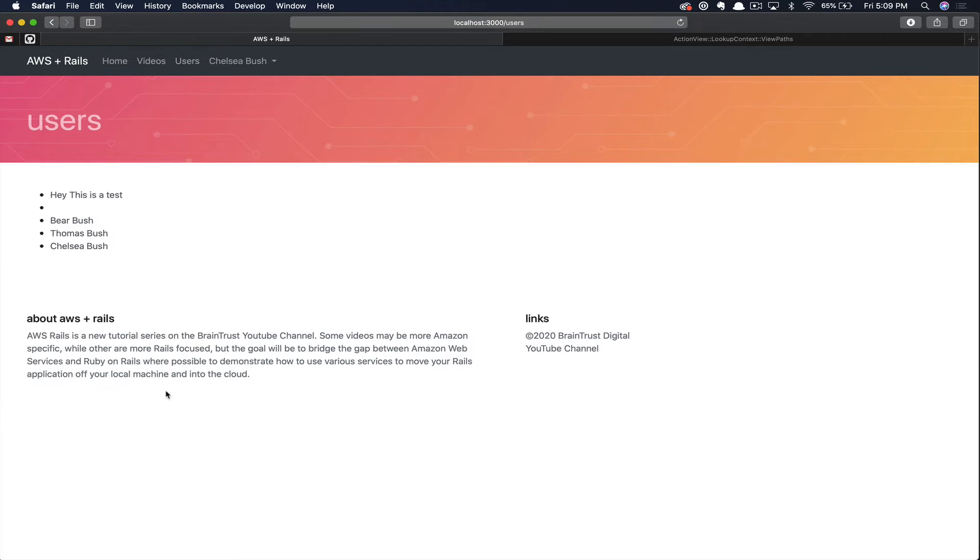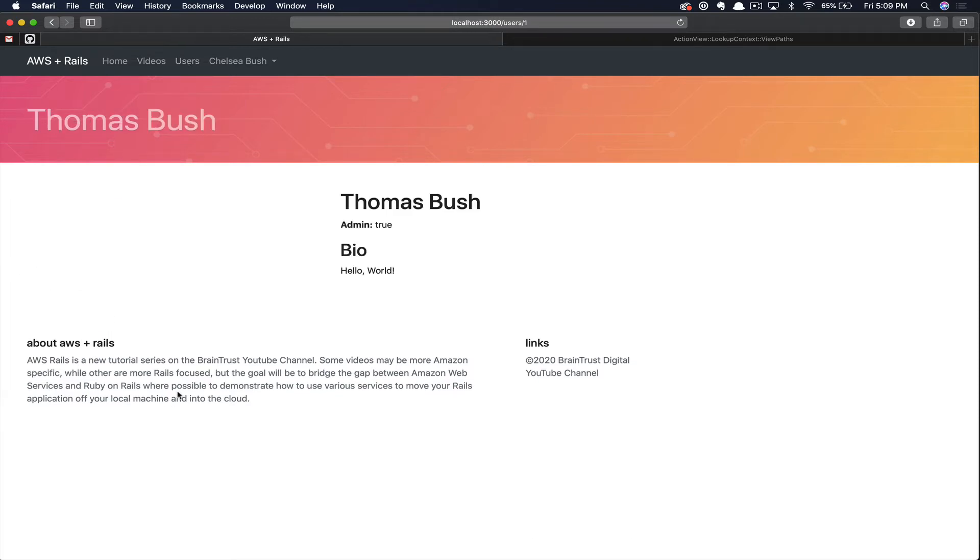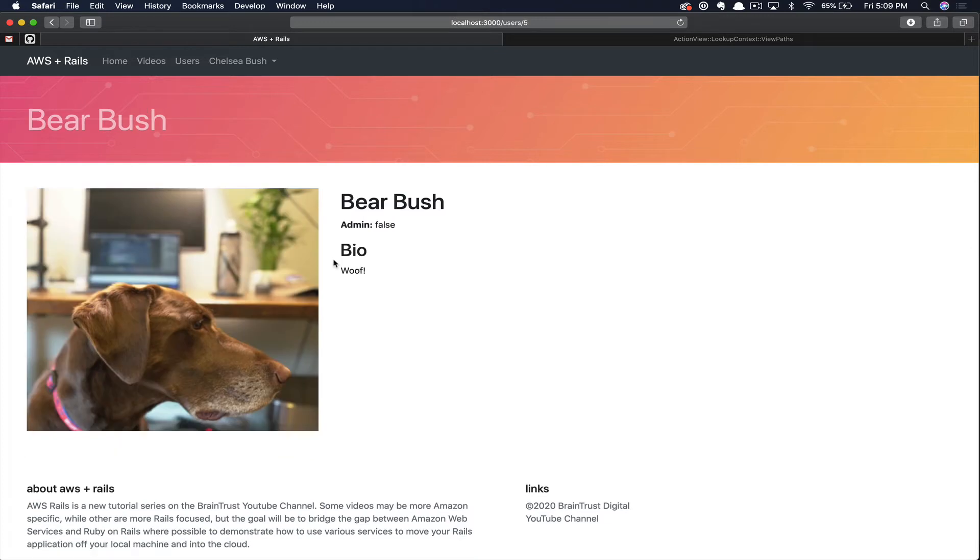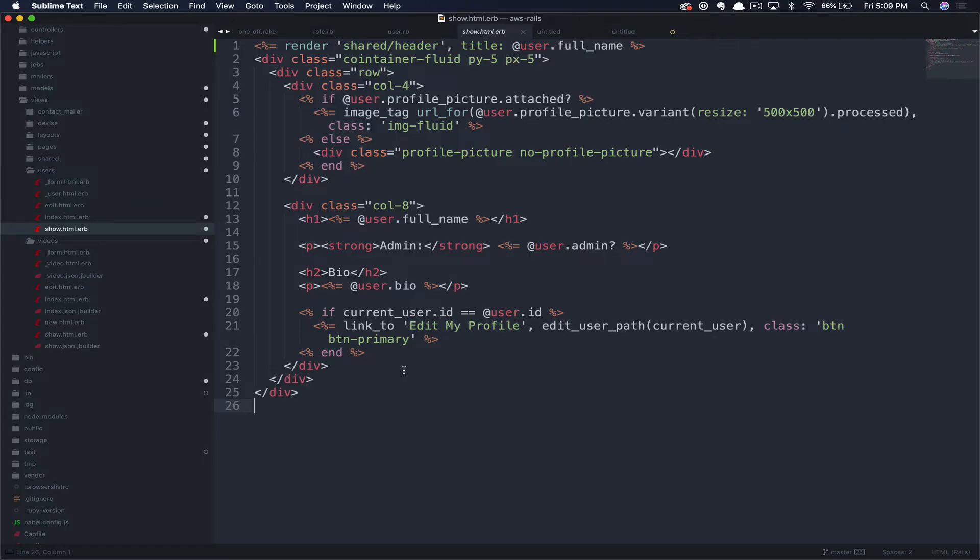You can also click on other users' profiles and see their pages, like my page or Bear's page. In this case, Chelsea, Bear, and I are all different user roles.